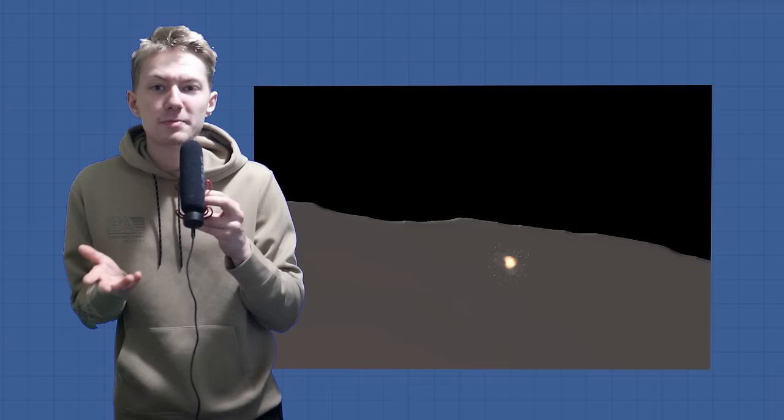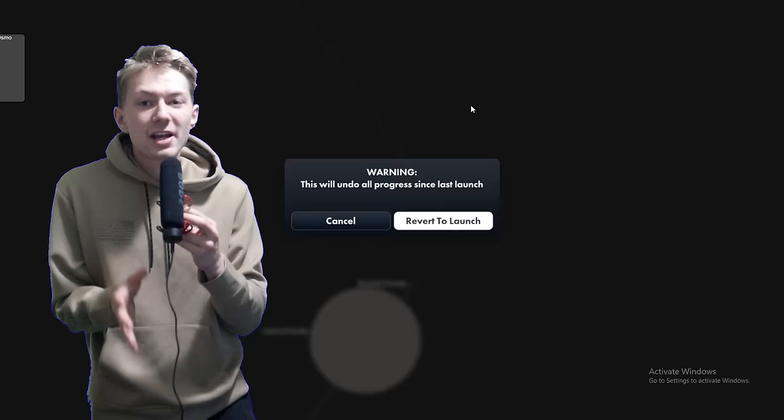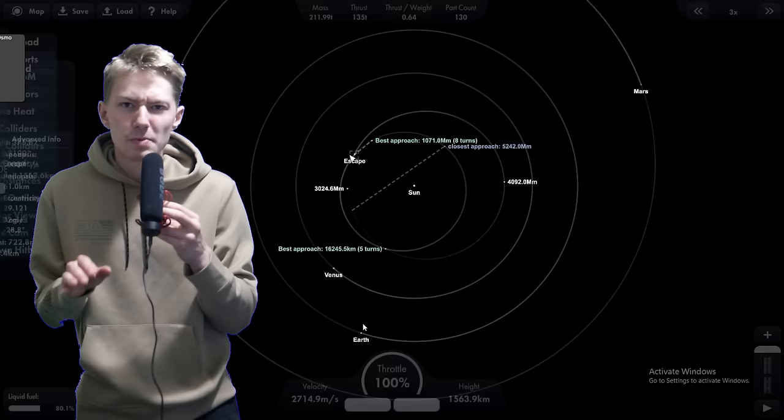Then comes the Mercury no cheat speed run. This is probably the toughest record that I've attempted so far. One of the issues is that there is no atmosphere on Mercury to help slow the rocket down to prevent it from slamming into the surface. And I also found a few bugs in the run that make it unreasonably challenging.